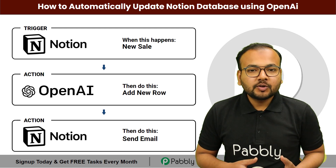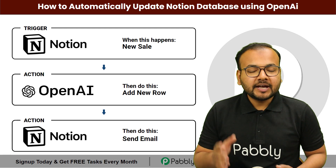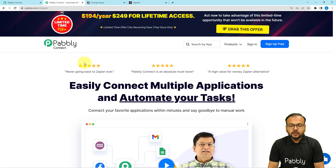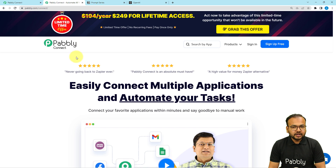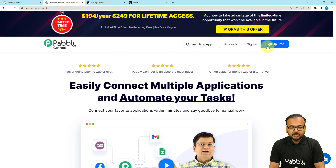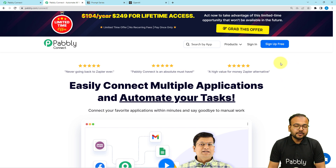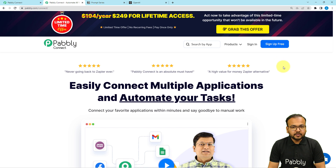We are going to set up this automation without any coding, just by a few clicks. To set up this automation we are going to use Pabbly Connect, which is an integration and automation tool. This is the landing page of Pabbly Connect and from here you can sign up for free. I have pasted the same link in the description so you can sign up right now and get free automation tasks every month to test and set up your automations.